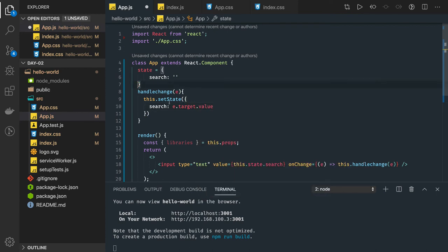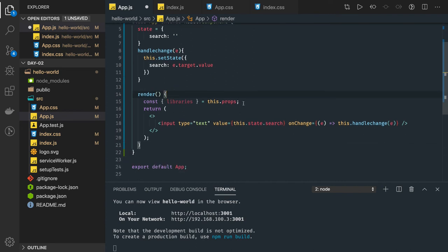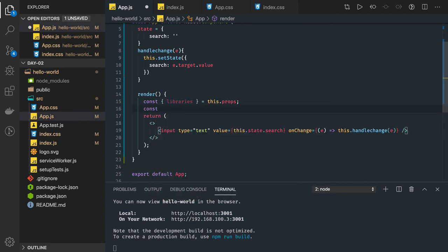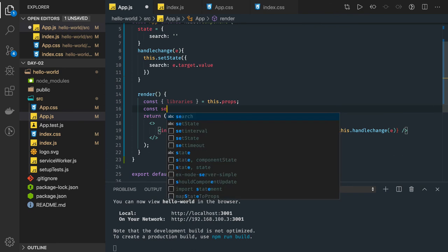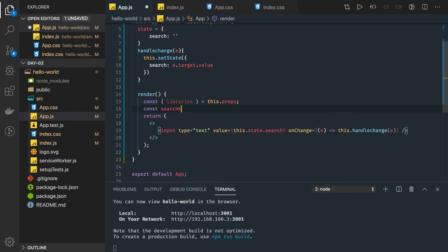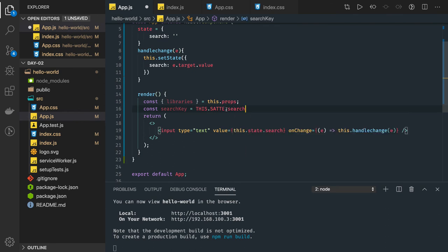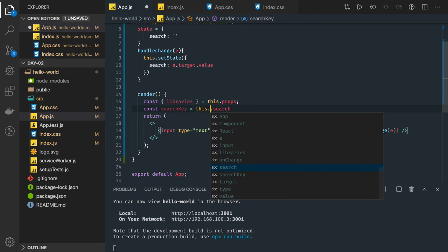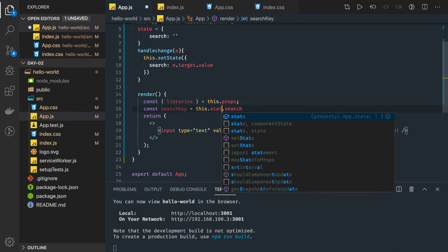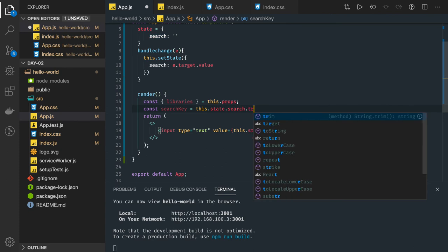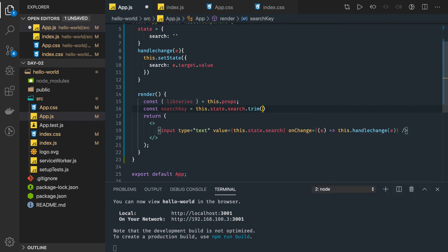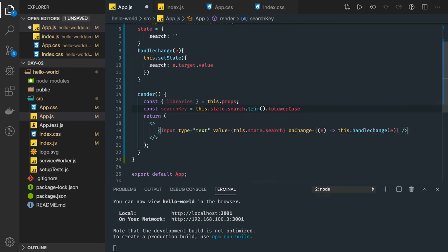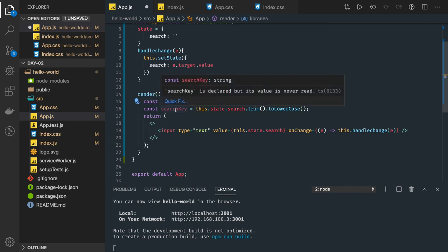We got the search keyword. Now in the render function we have to just write a logic to actually filter the values from the libraries. First of all we have to get our search key. Search key will be nothing but this.state.search, we will just do a trim and make it lowercase. this.state.search.trim.toLowerCase. Because we are going to do a comparison, we will make both the keys lowercase and then we will do the comparison.